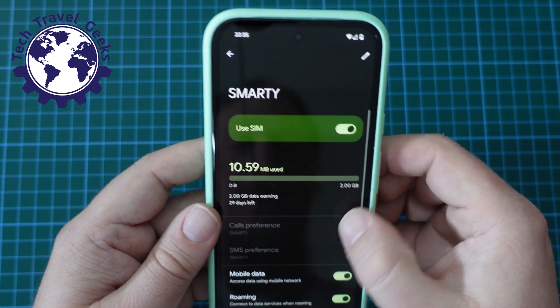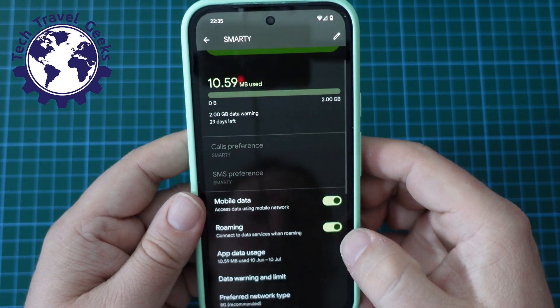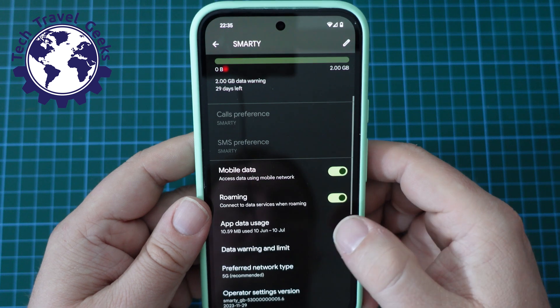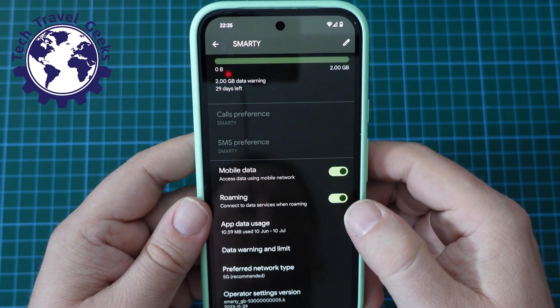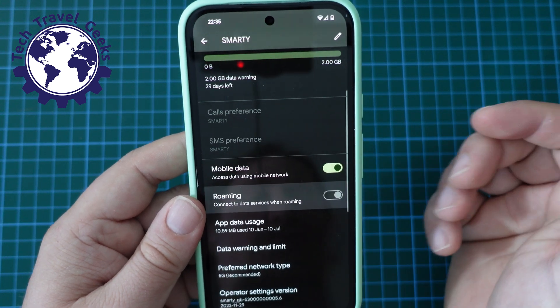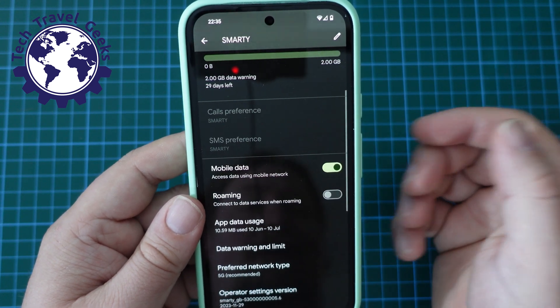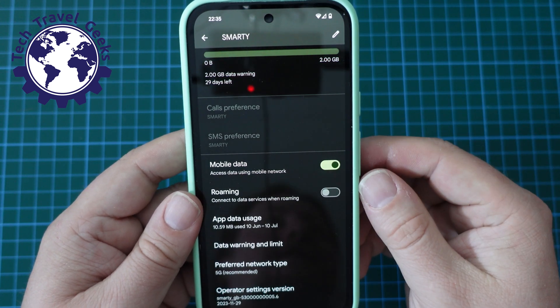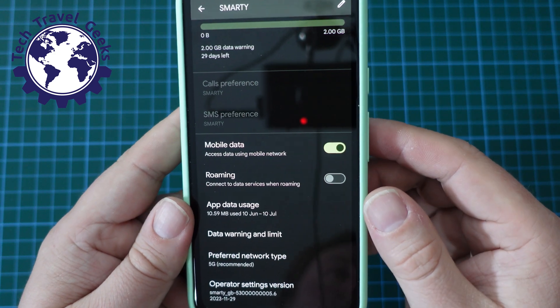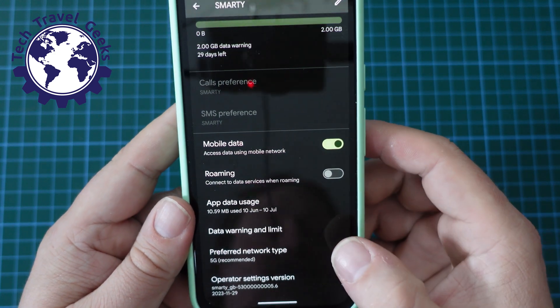Once you've selected that, you'll see there's an option towards the bottom of the menu which is Roaming. You can switch data roaming off just by tapping the toggle on your menu.